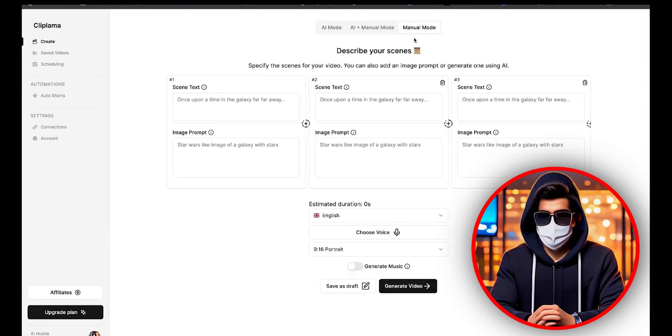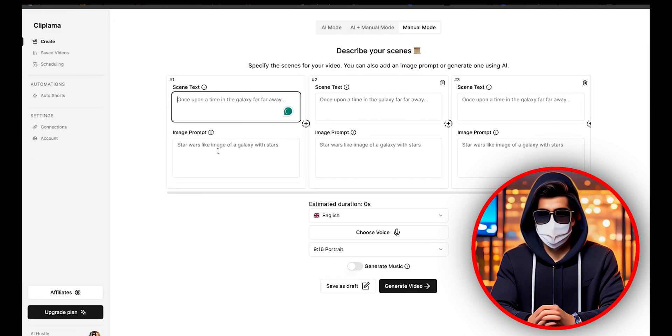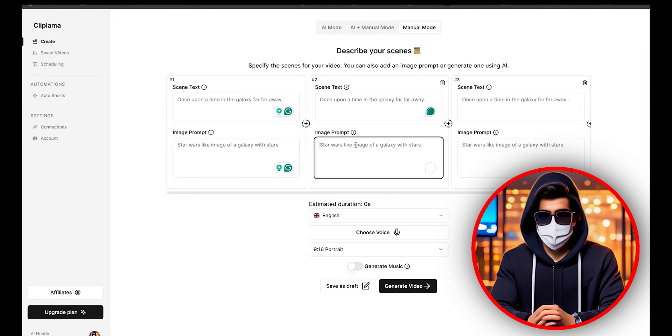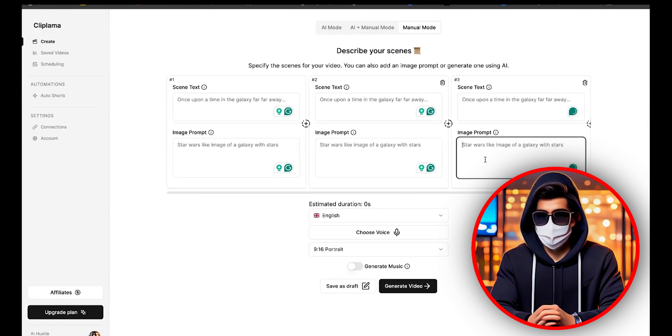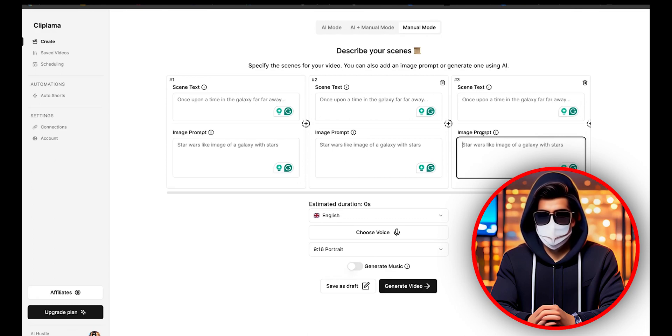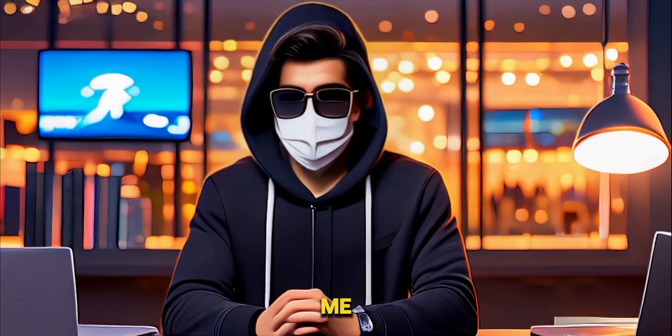All right, in the manual mode, you have to create the entire video manually. You need to specify each scene, and you can either add image prompts or generate them using AI. After this, the process will be the same. All right, now let me show you how to create a series.